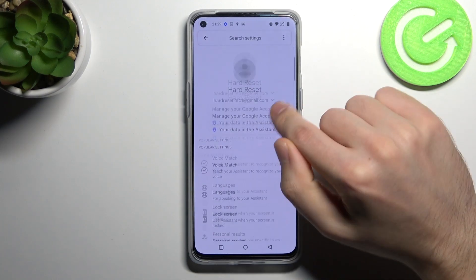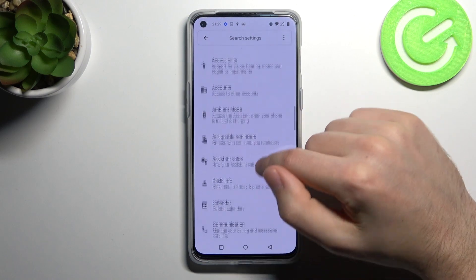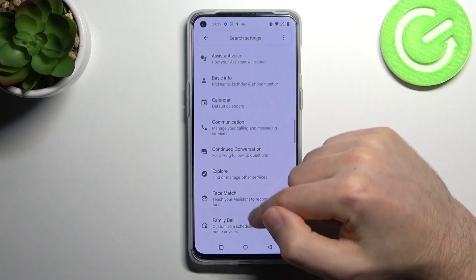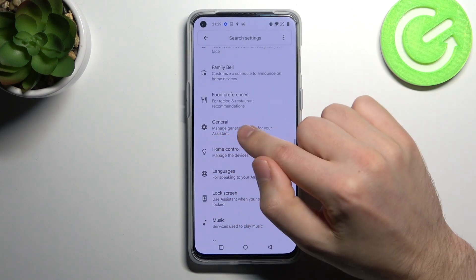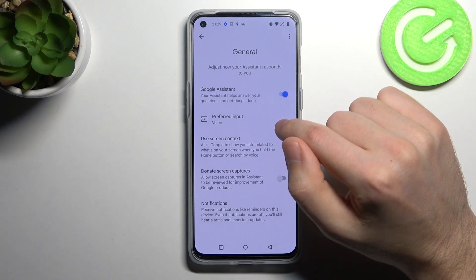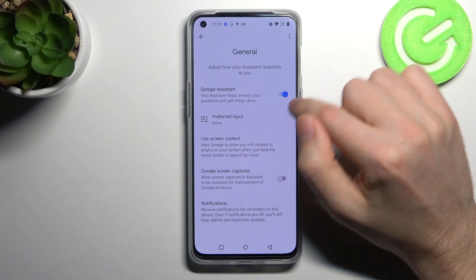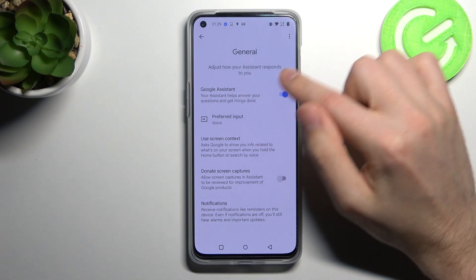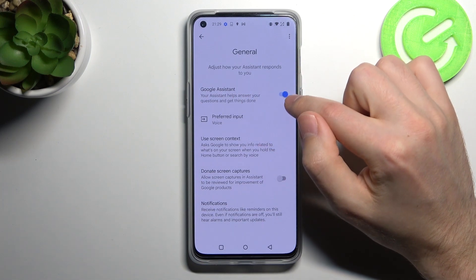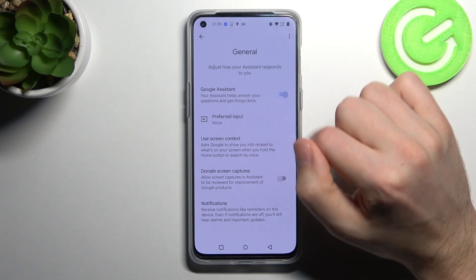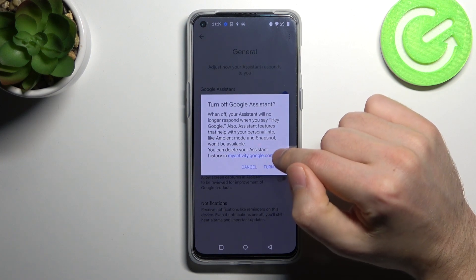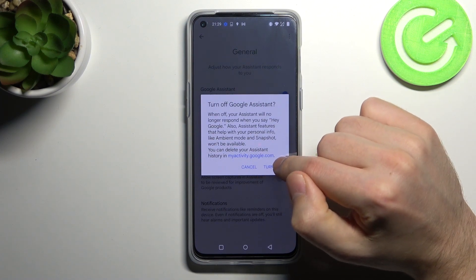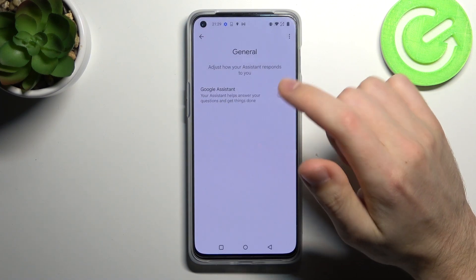Here you need to scroll down and find the General option — this one. Click here to turn off the Google Assistant option. Confirm the operation one more time and click Turn Off.